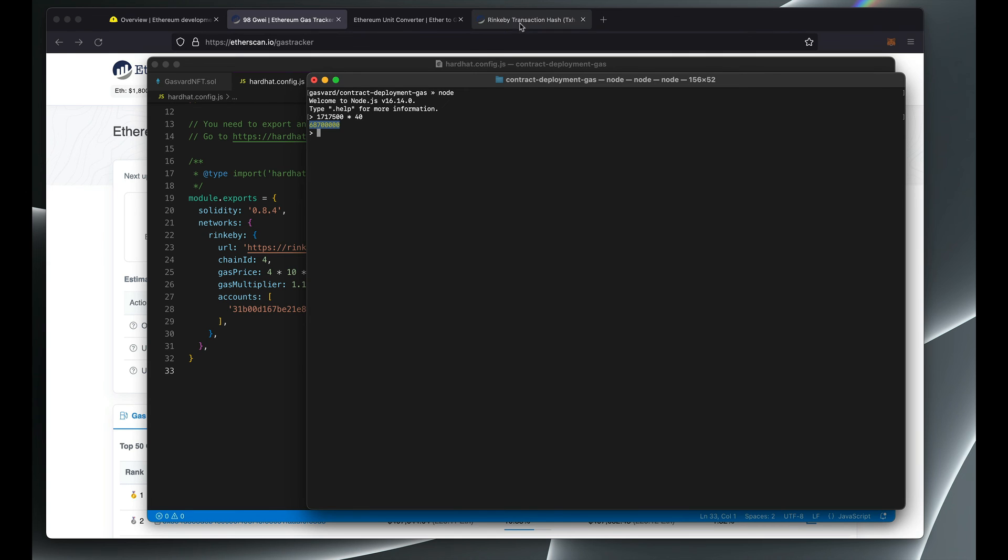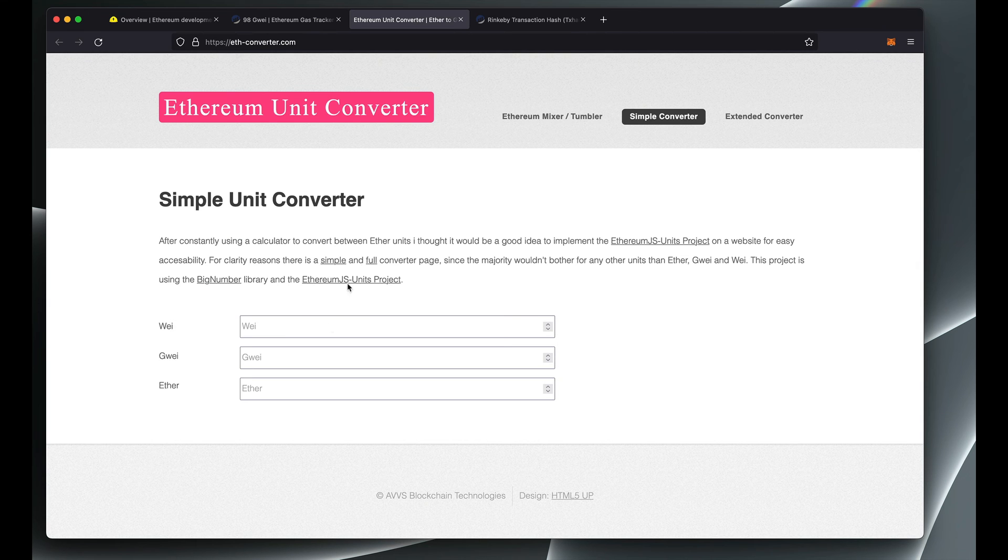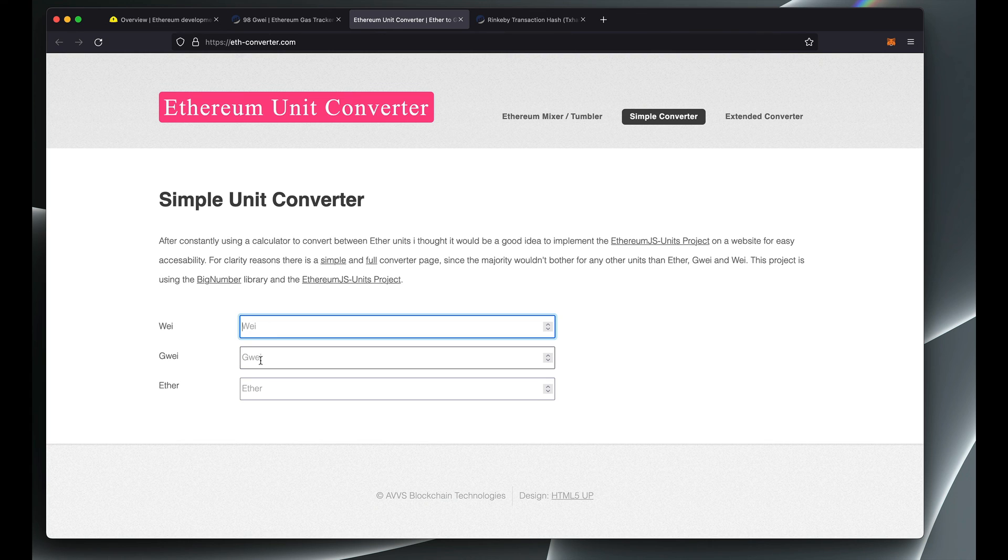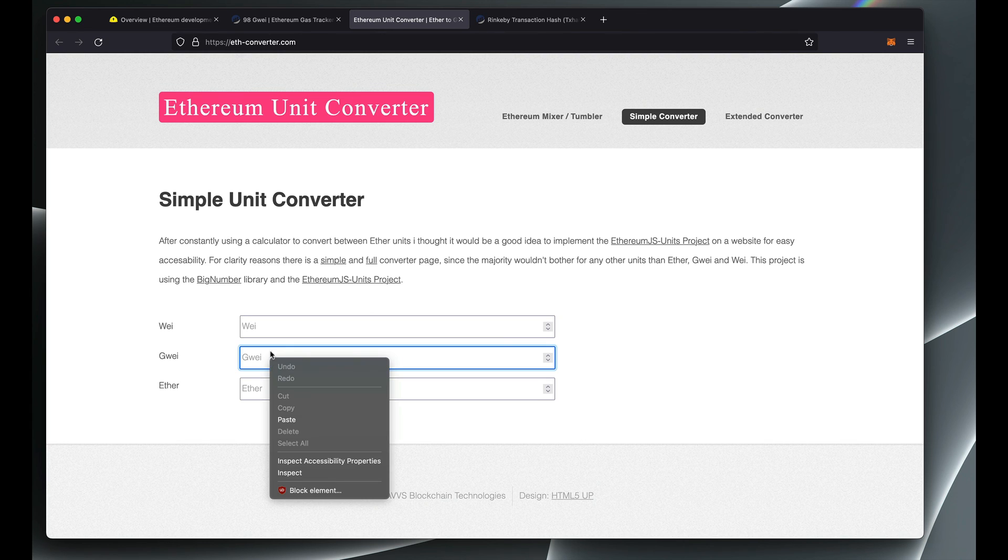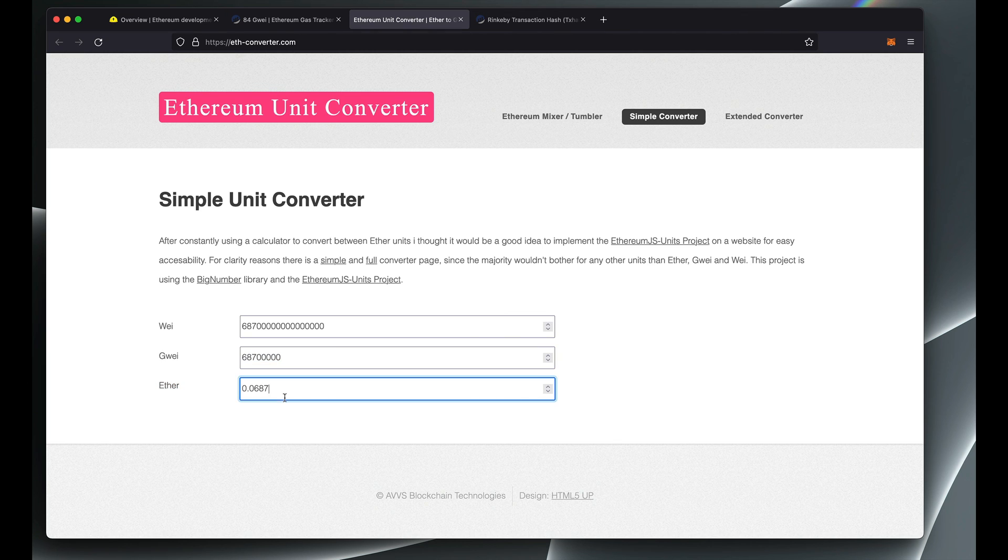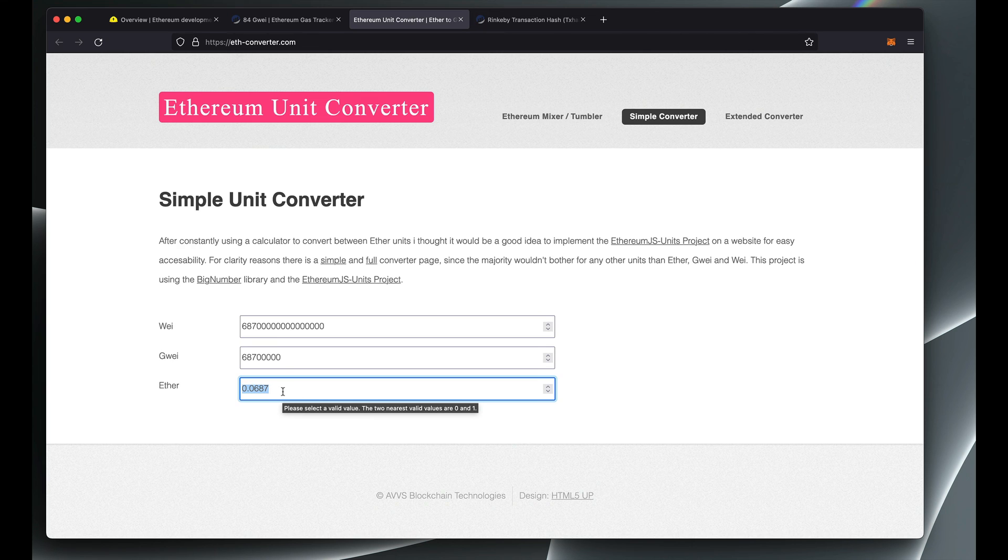And so all it takes from here is to convert this from gwei to ETH, which you can do by using Ethereum Unit Converter. You can just look up ETH unit converter, there's a bunch of them on Google, and then you need to paste your gwei number into this field. And now this converted to ETH equals to 0.0668 ETH that you need to have to deploy the contract.